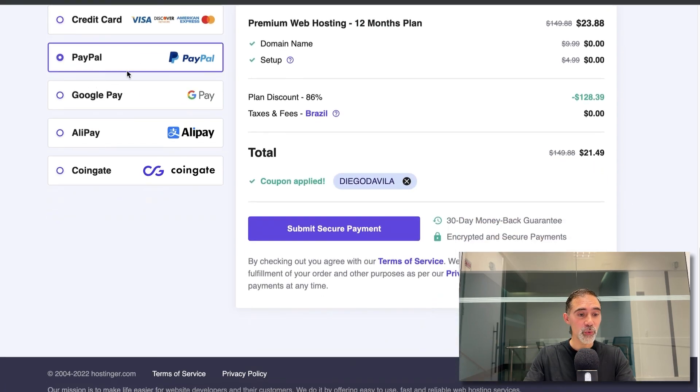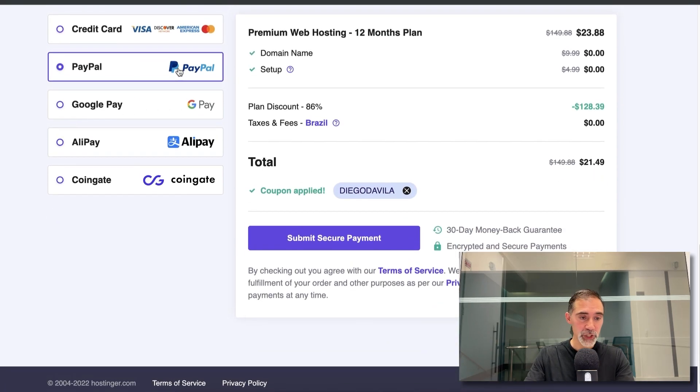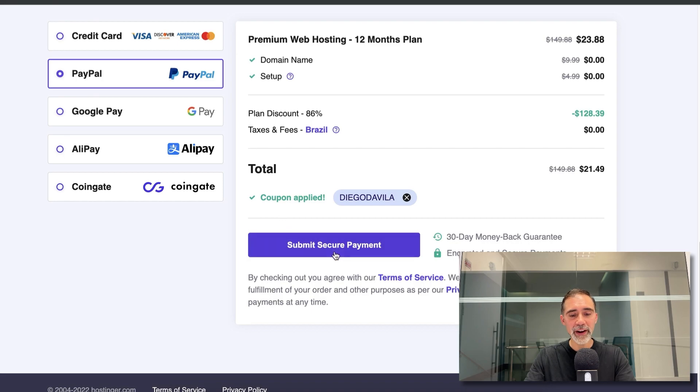Excellent. I'll go with PayPal. You can choose the one that you want. Click on submit secure payment when you are ready and follow all the steps on screen to complete your account and confirm your email address.